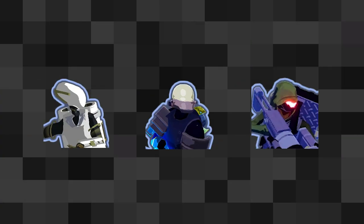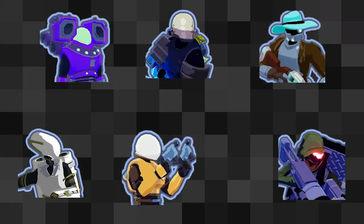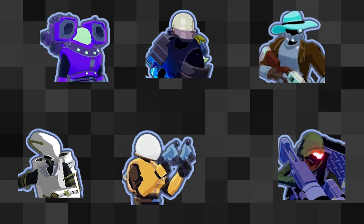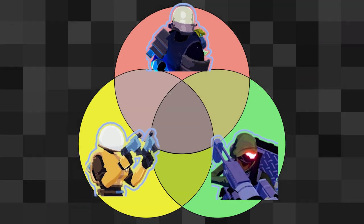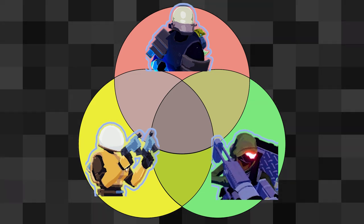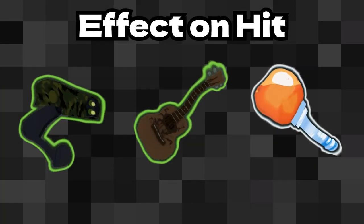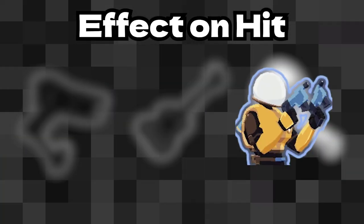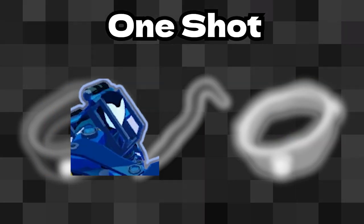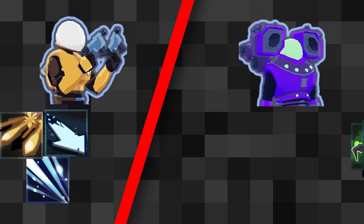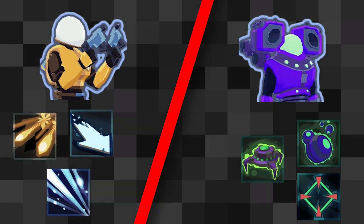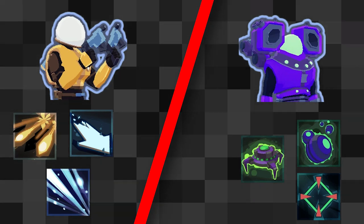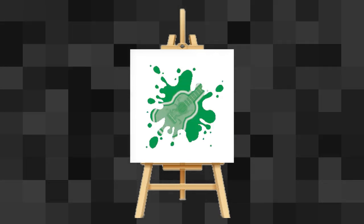The characters of Risk of Rain 2 are quite varied and have lots of different, sometimes overlapping, playstyles between them, from the effect on hit gods like commando and huntress to the one shot gods like loader and railgunner. And while the abilities do differentiate the characters significantly, a lot of the abilities are created like blank canvases to allow items to take control of the character.